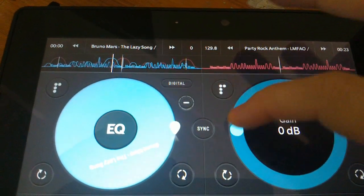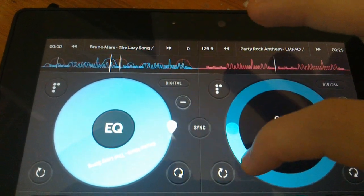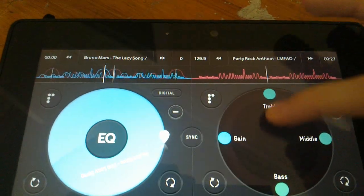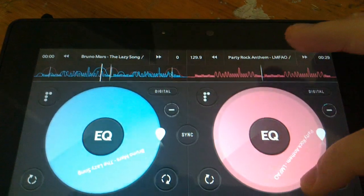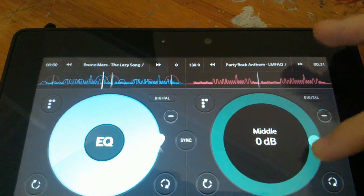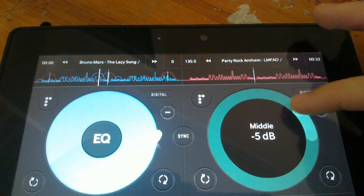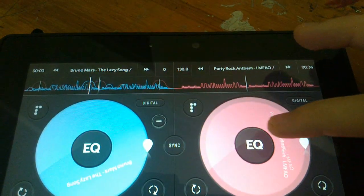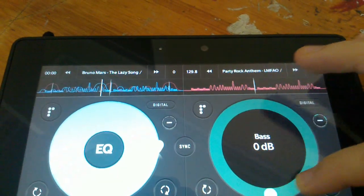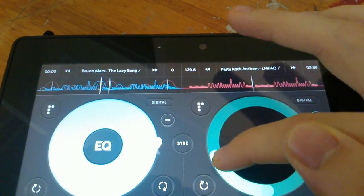There's an equalizer — you can change the gain, make it louder or a little bit quieter. There's treble and the middle — just drop that down a bit — and the bass, you can increase or decrease the bass.